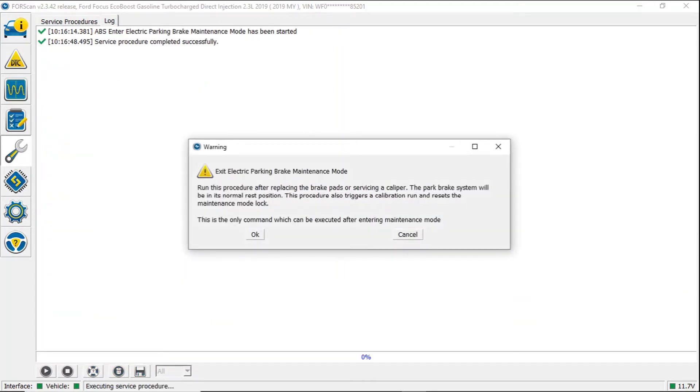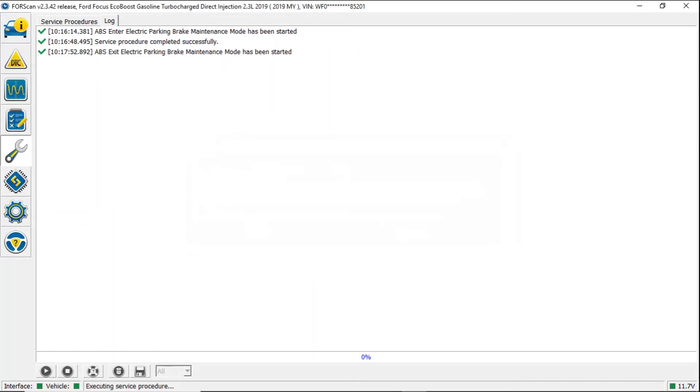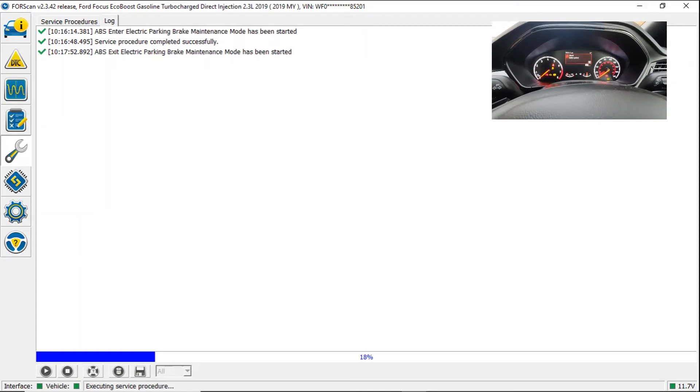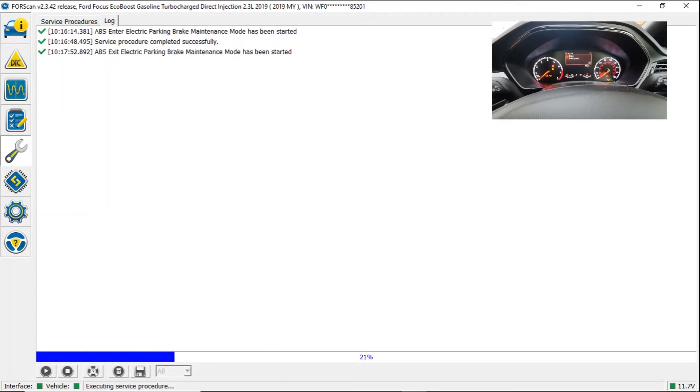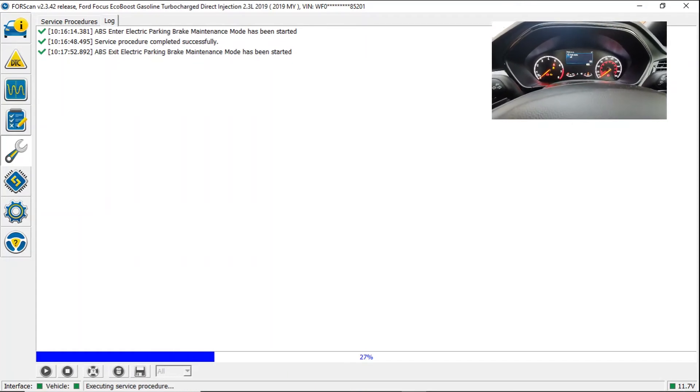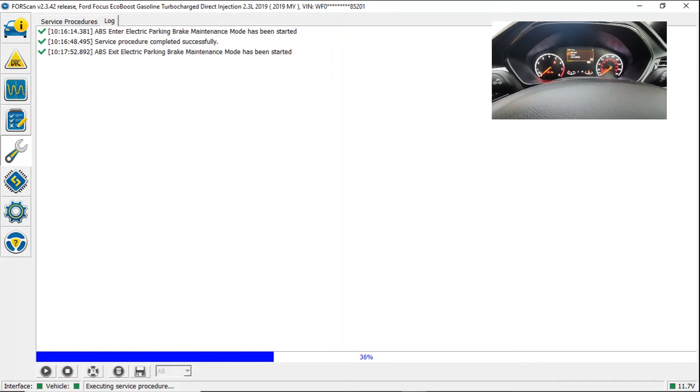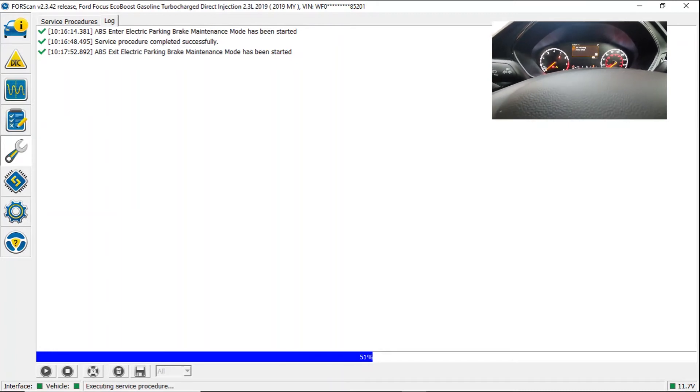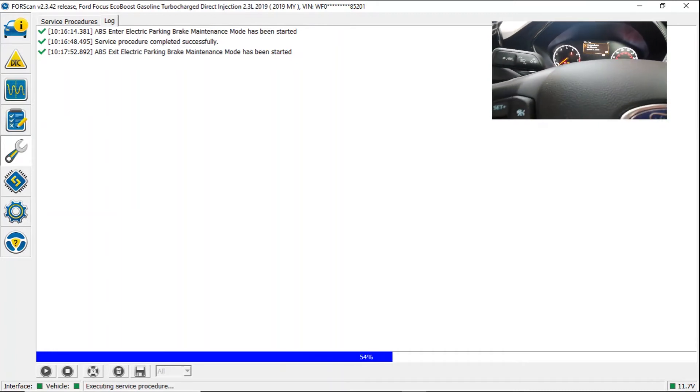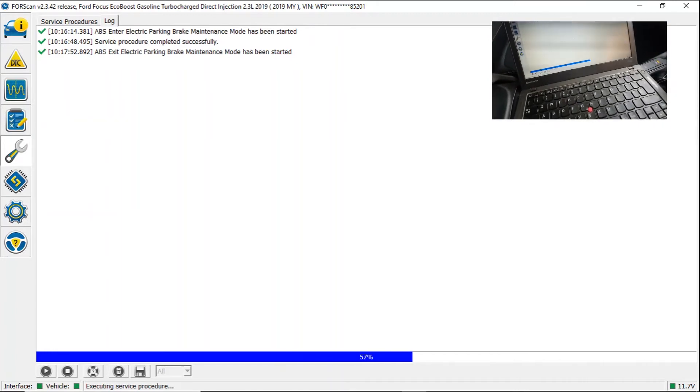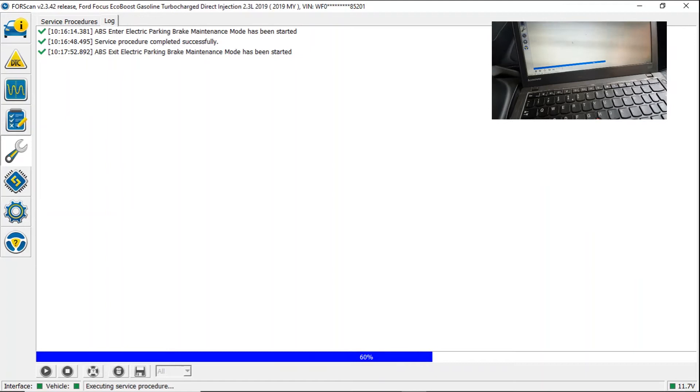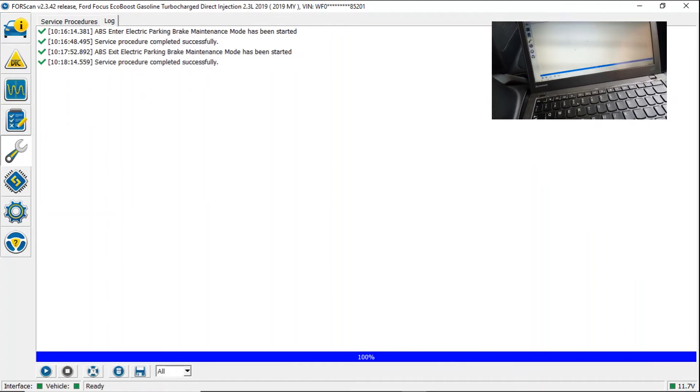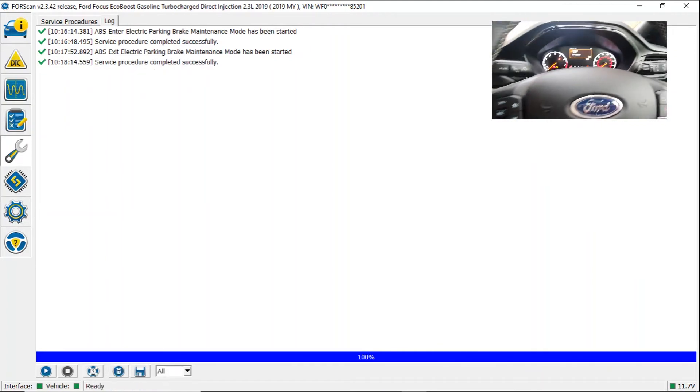And then another pop up box. Exit electric parking brake maintenance mode. Run this procedure after replacing the brake pads or servicing a caliper. The brake system will be in its normal rest position. This procedure also triggers a calibration run and resets the maintenance mode lock. This is the only command which can be executed after entering maintenance mode. So we click OK. You can see it's saying that it's now been started. The cluster again pops up different messages. Won't be able to pick that up on camera but you can actually hear the parking brake motors actually working. The screen itself you can see is jumping up to 100%. And it says it's completed successfully.